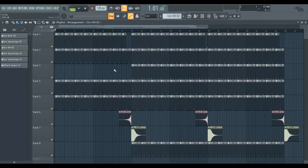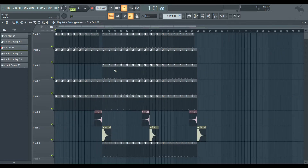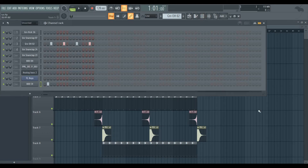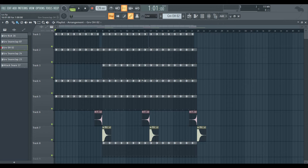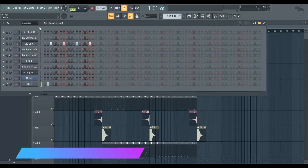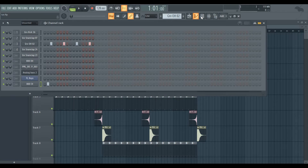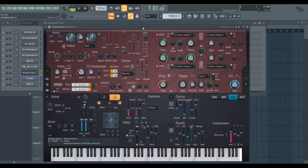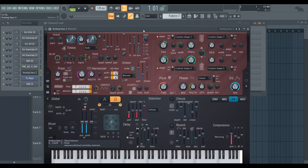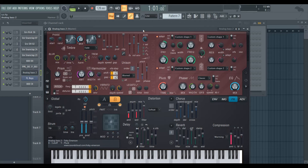In this video series, I previously showed you the drum pattern, the playlist, the arrangement, the track, and the bass and chords. Now let's learn the basics.